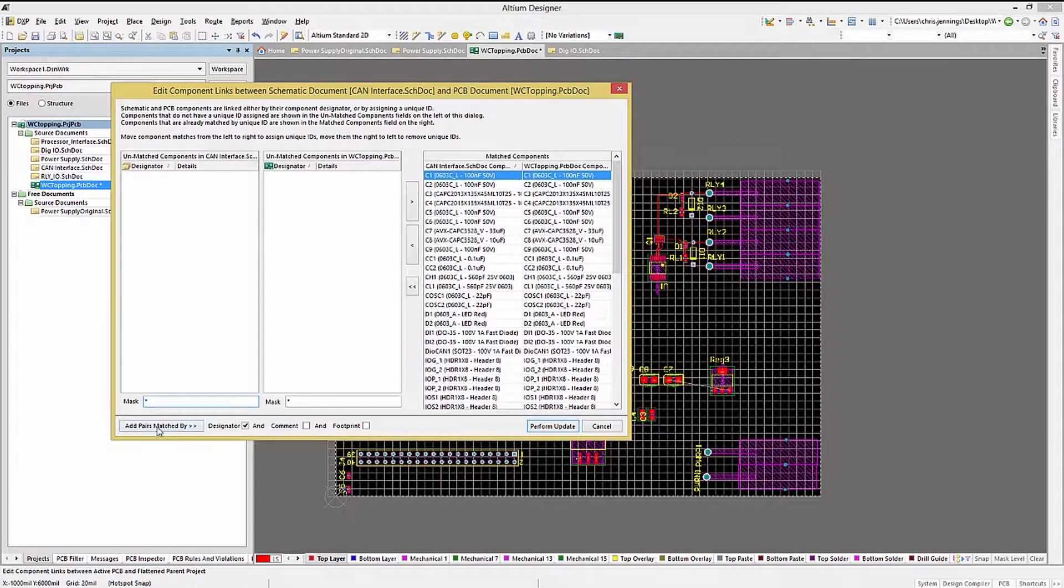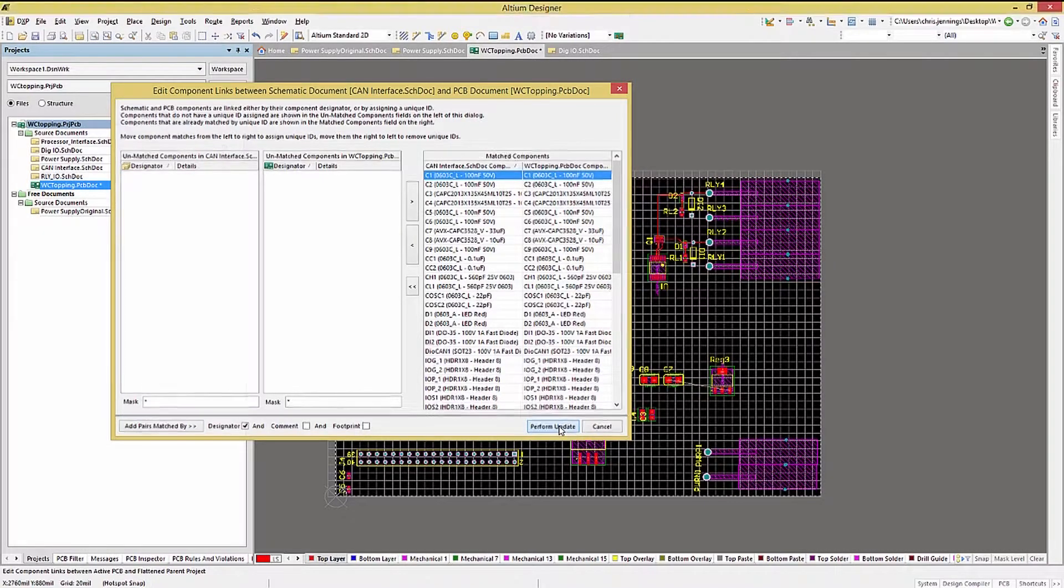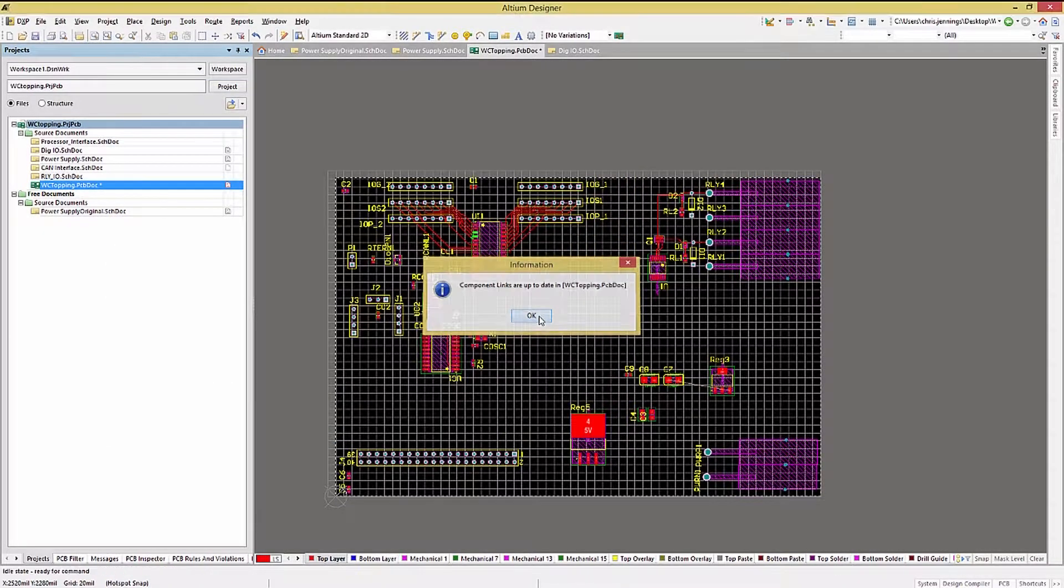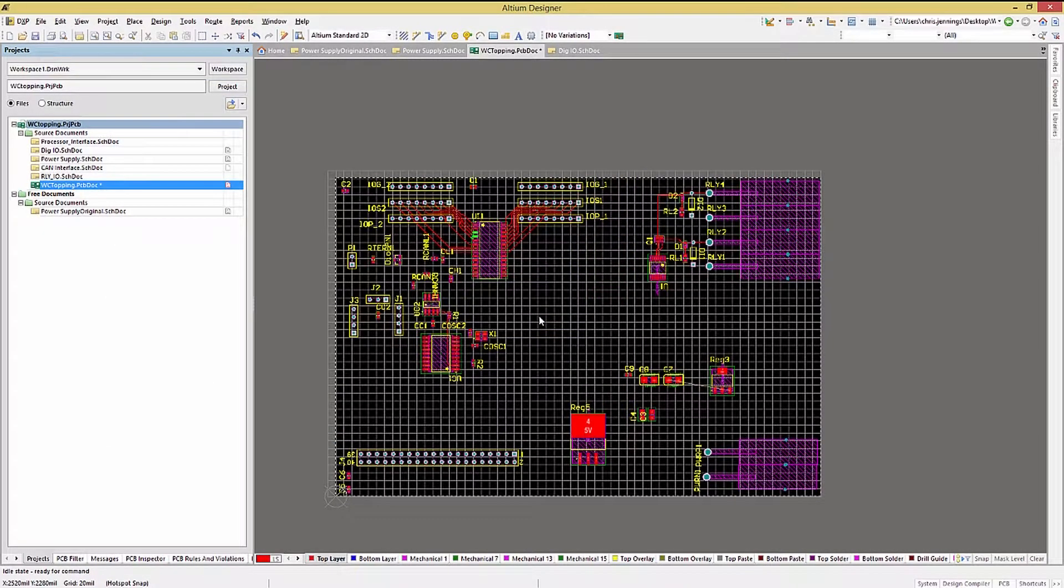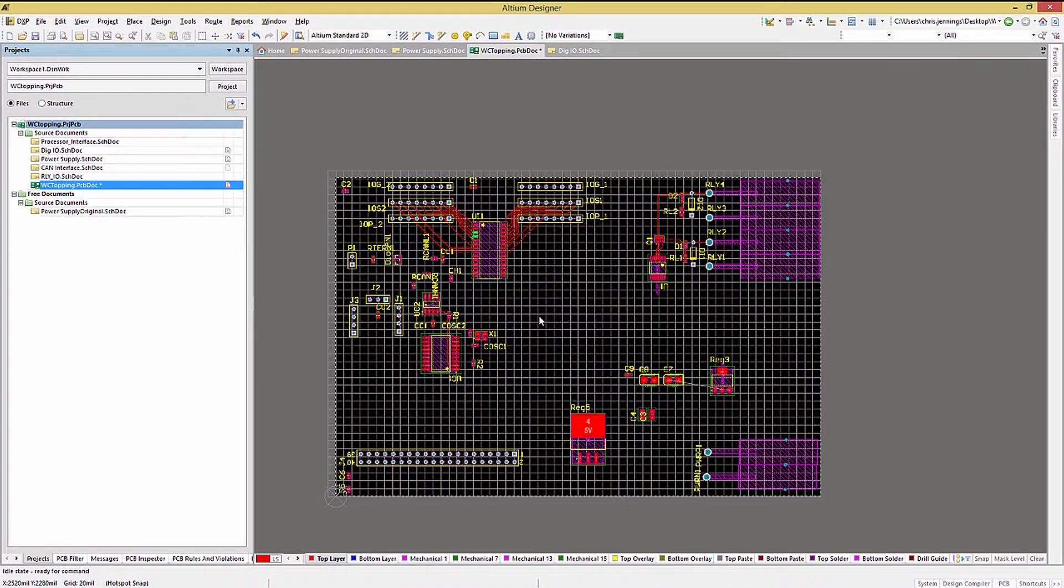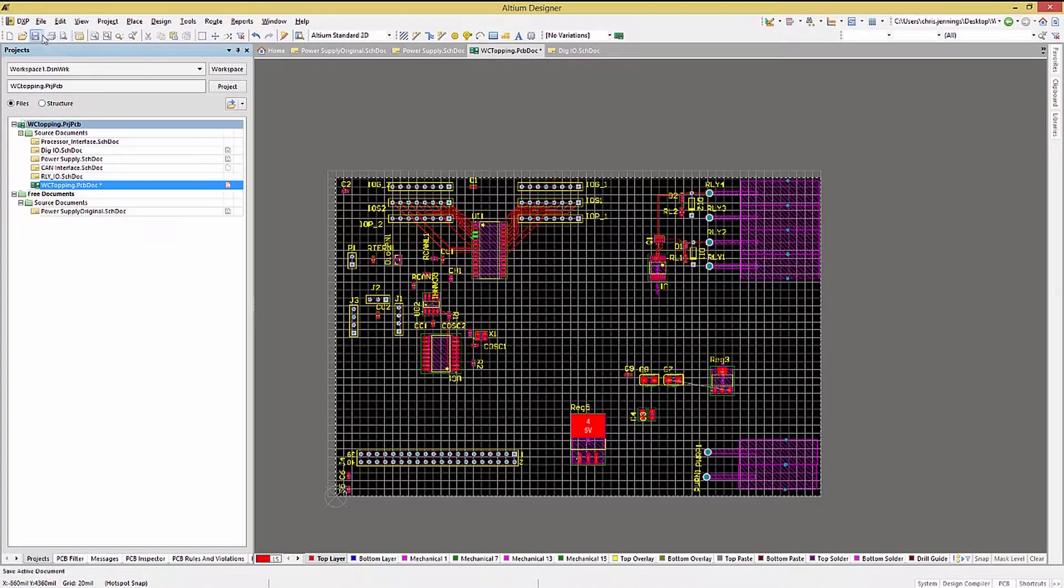I always click on the Add Pairs Match By button and then click Perform Update. Even with nothing in these two sections, it may update some of the components if there were changes to the schematic sheet names, for example. I then save the PCB if needed.